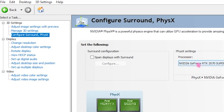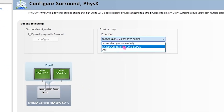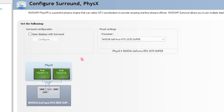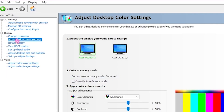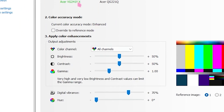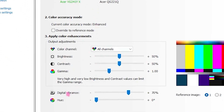Next, head over to the left side and click on Configure Surround, PhysX and set the processor to your GPU. Then head over to Adjust Desktop Color Settings and set Digital Vibrance to 70.